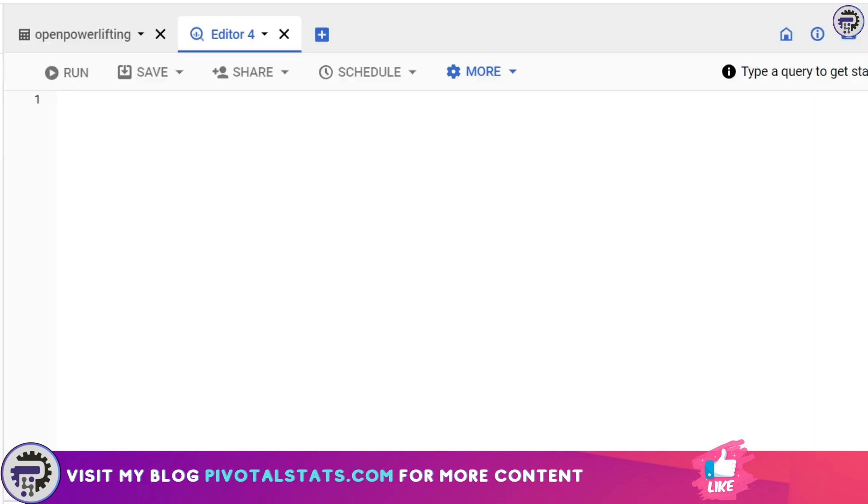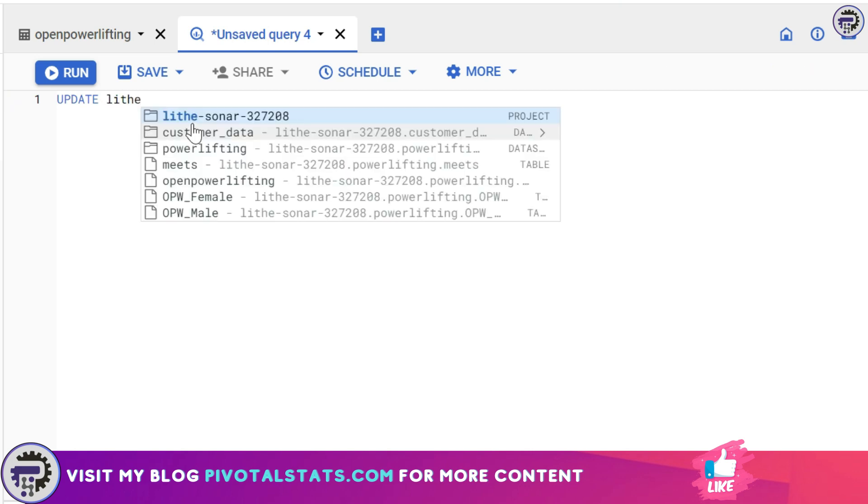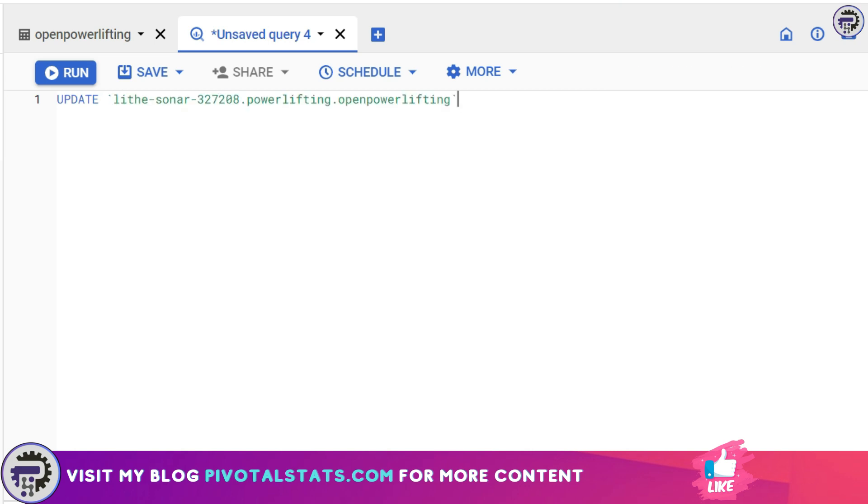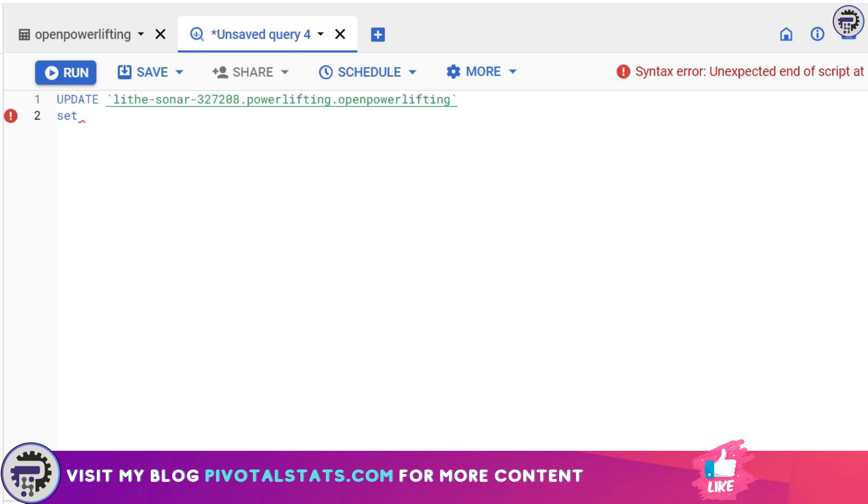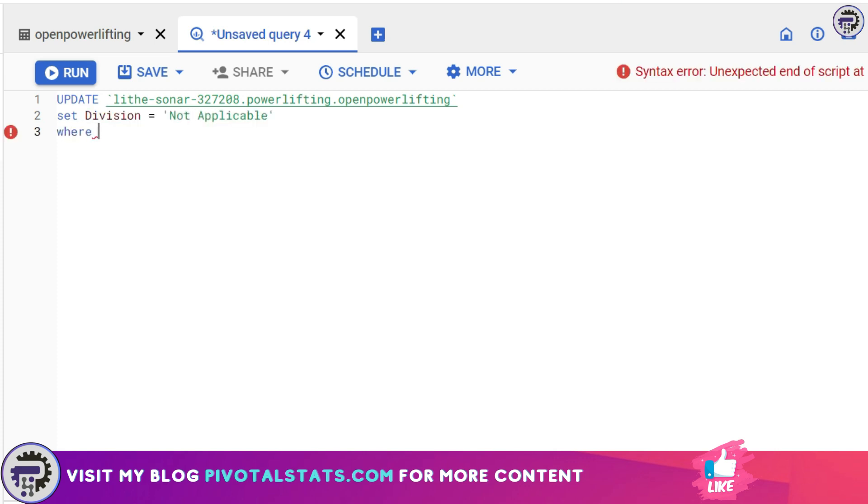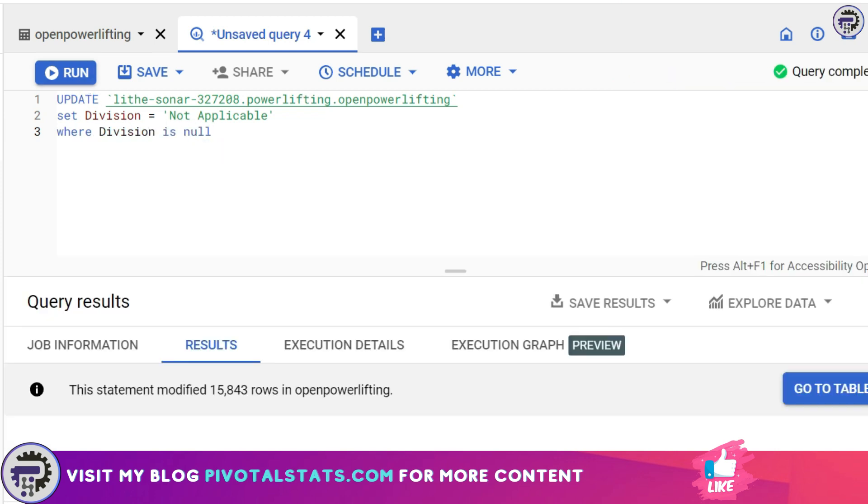I'm going to open up an editor window and write a SQL statement. This is how you write an UPDATE statement: the keyword is UPDATE, you write the table name - in this case Open Powerlifting - the second line is SET where you're setting a value for a certain column. I'm going to say SET Division equals 'Not Applicable' WHERE Division IS NULL.